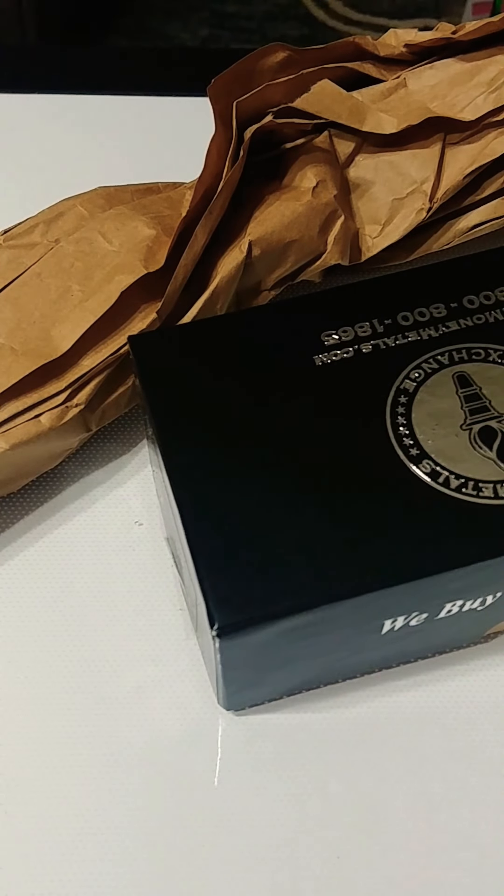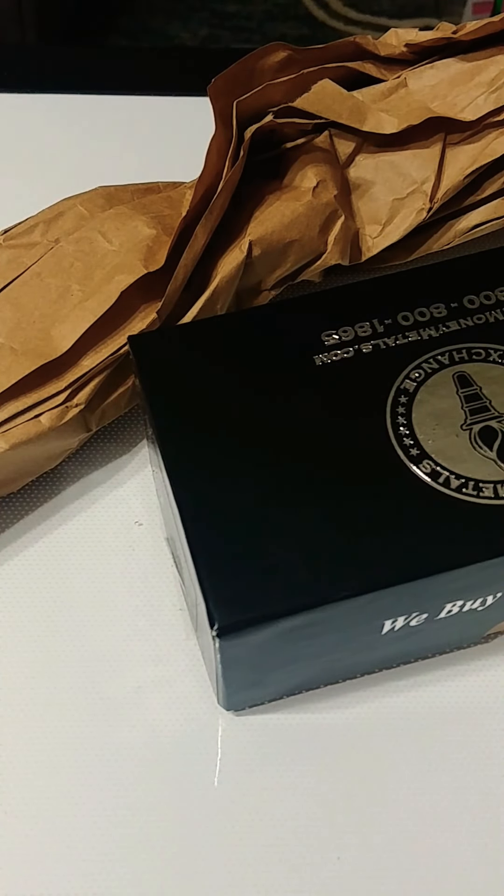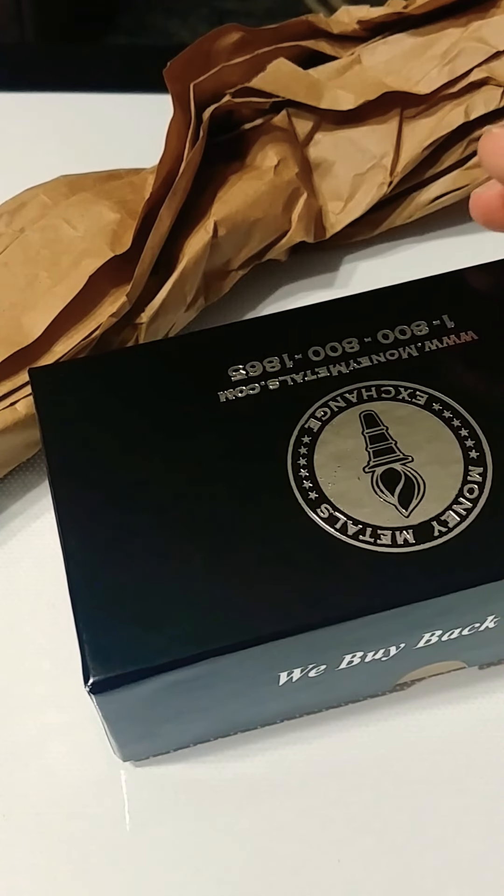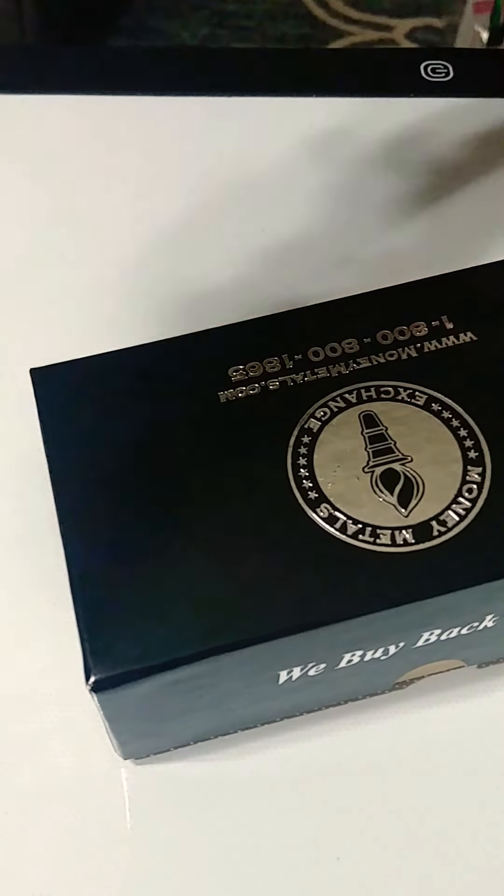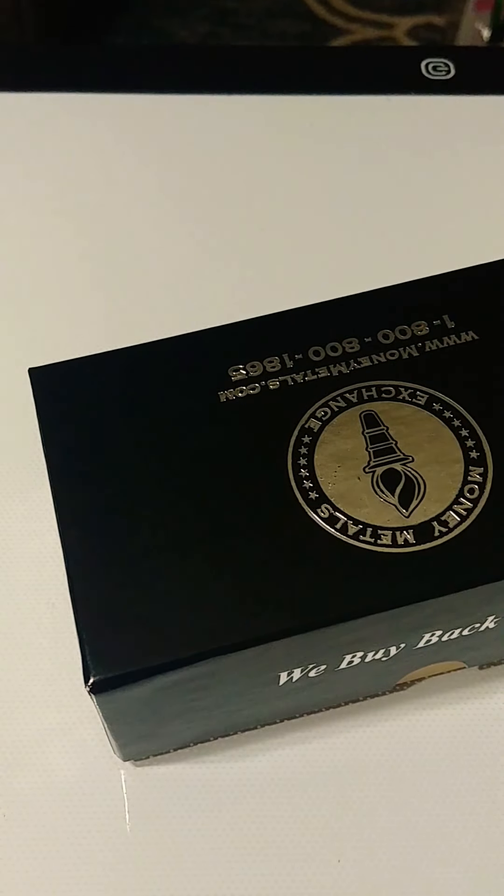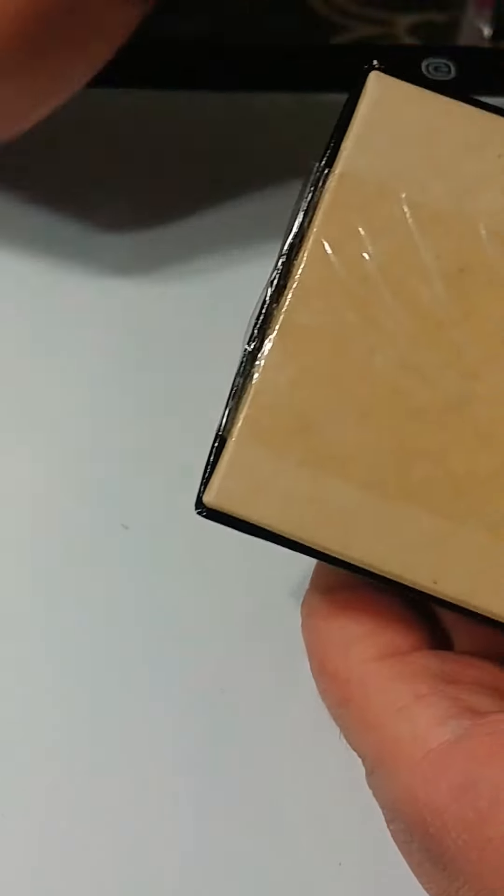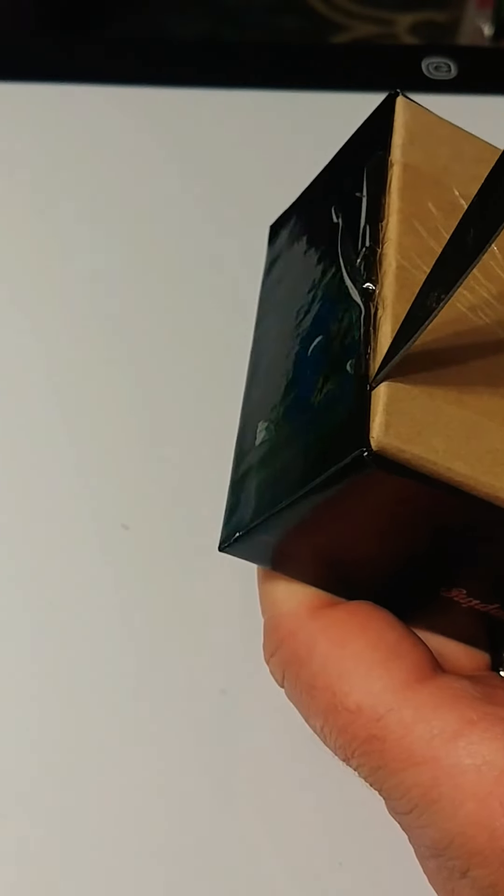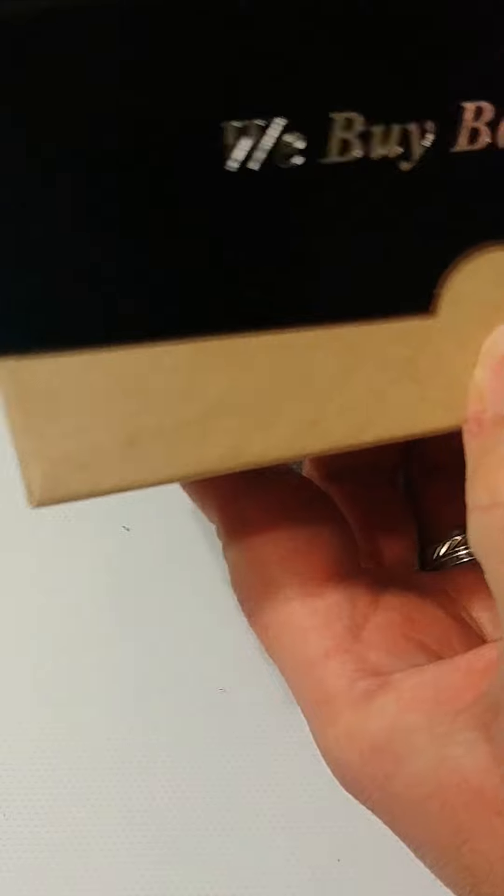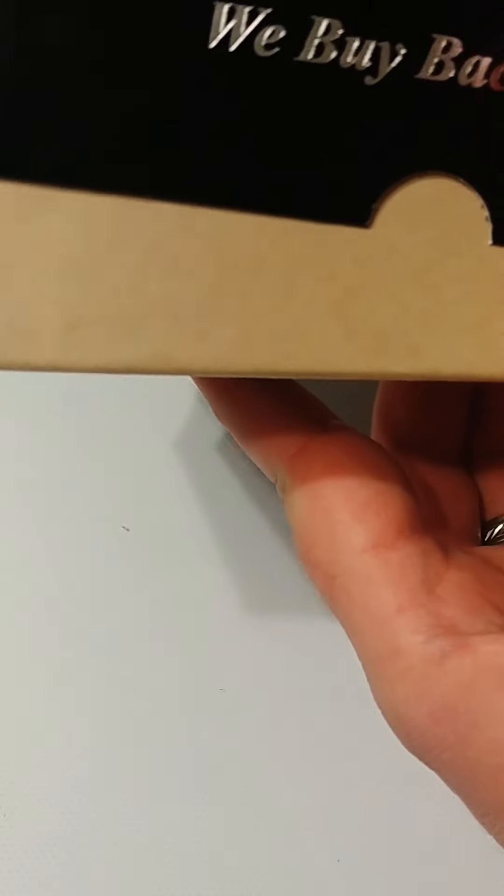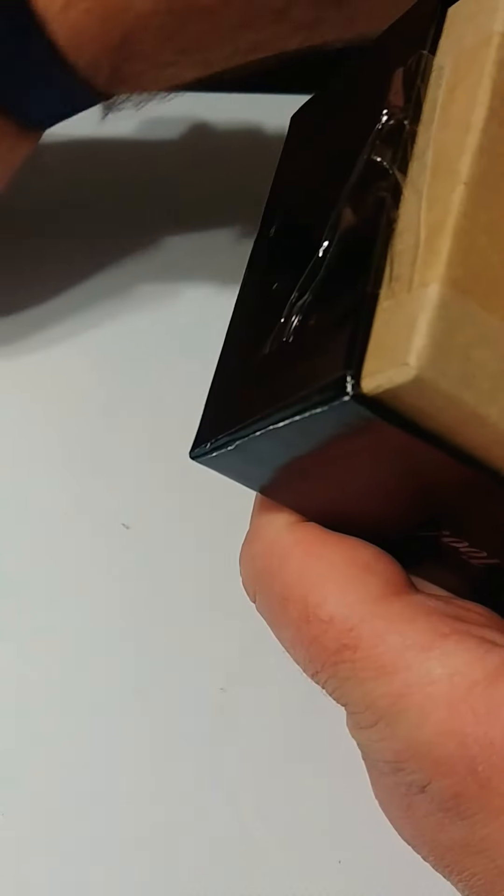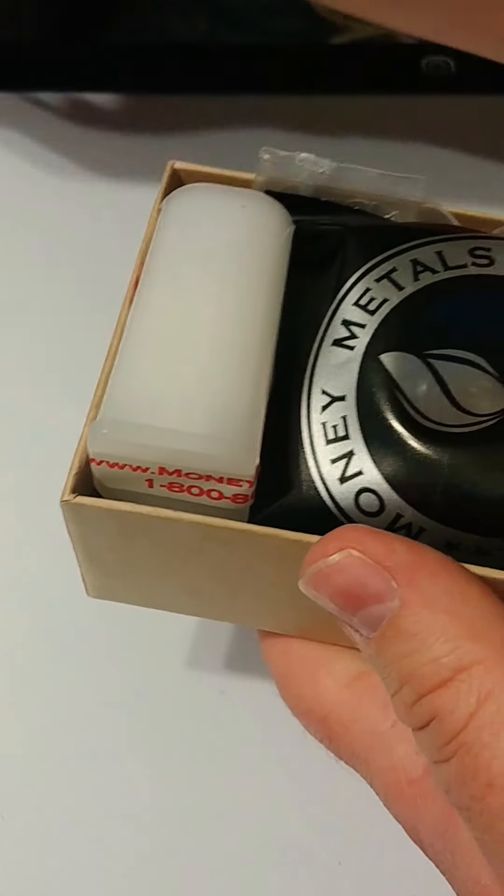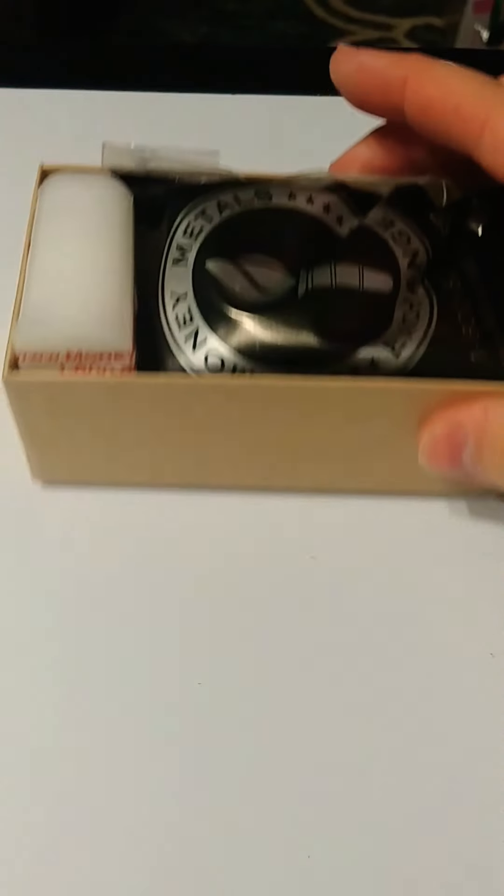Sealed box, man this is really good packaging from them. Let's see what we got. It's sealed up pretty well and bring on the other side too. Alright, let's take a look.